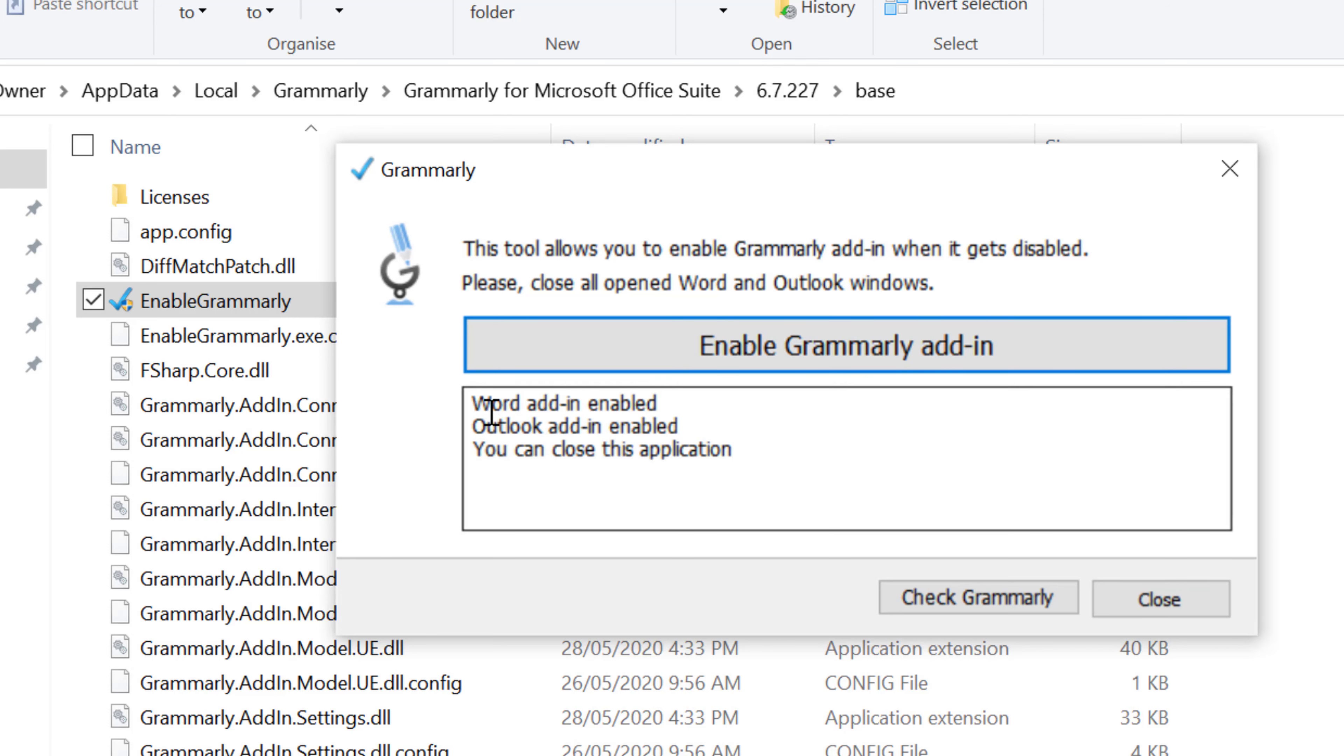You will see Word add-in enabled, Outlook add-in enabled. Now you can close this dialog box.